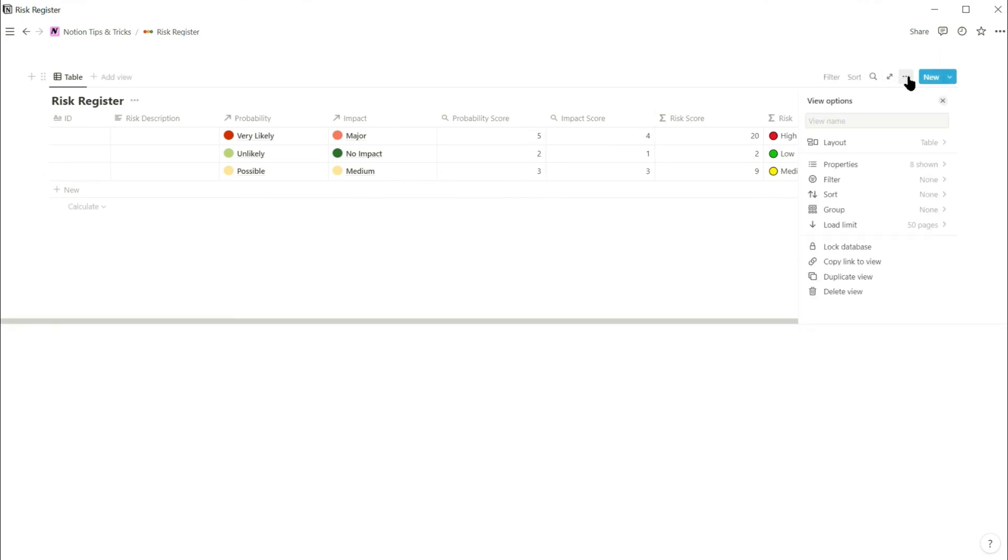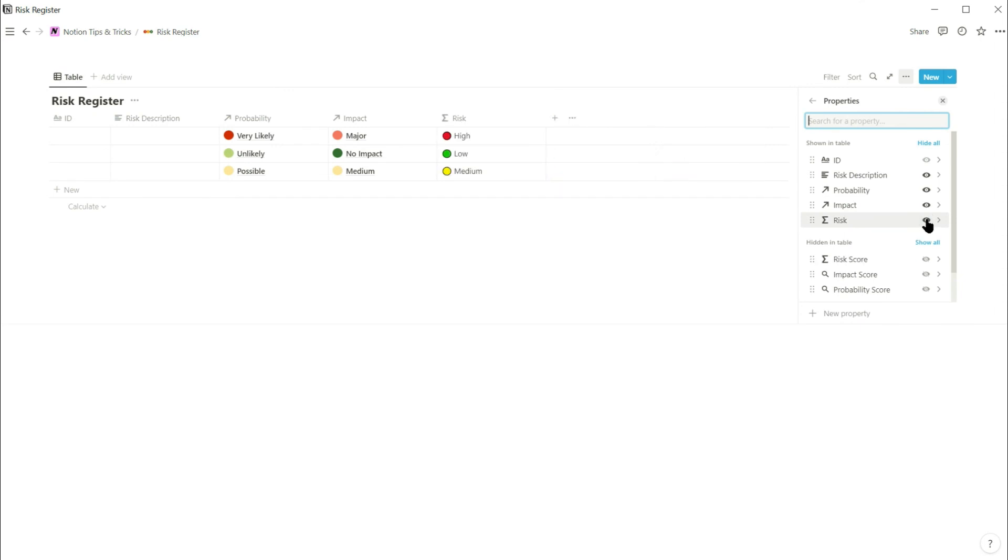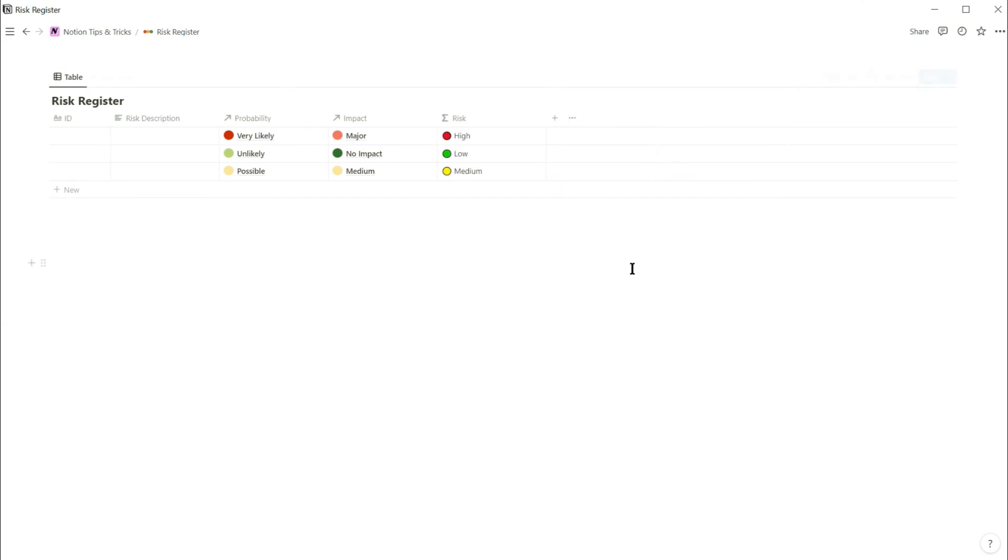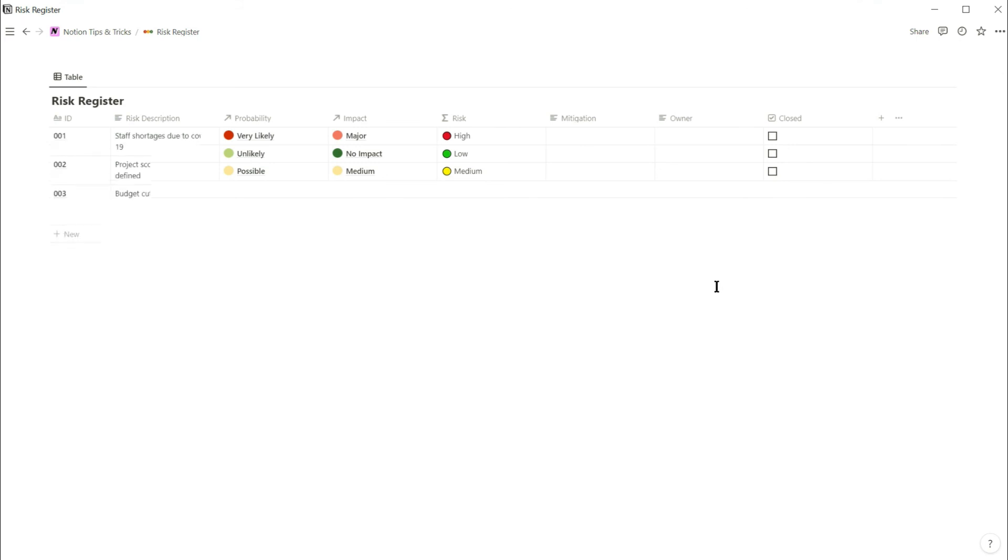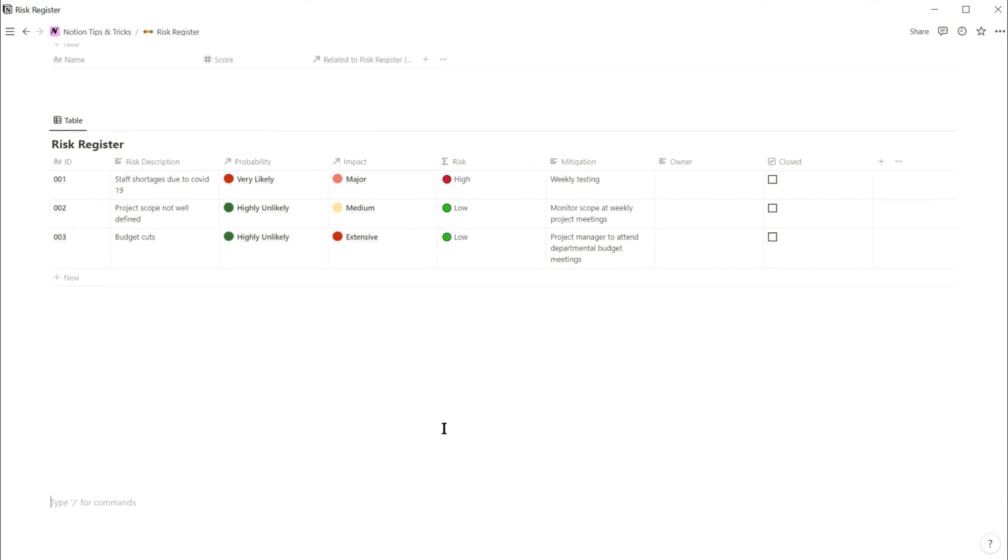And that's it. I'm just going to hide the score columns and add a mitigation, owner, and close properties to complete the risk register database. And it's ready to use.